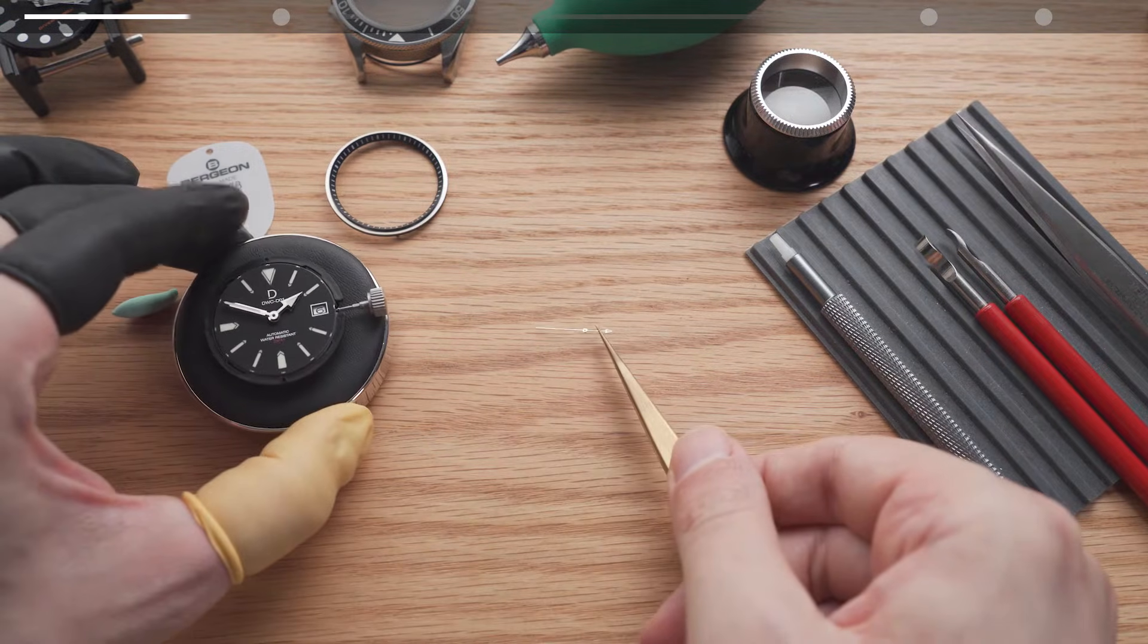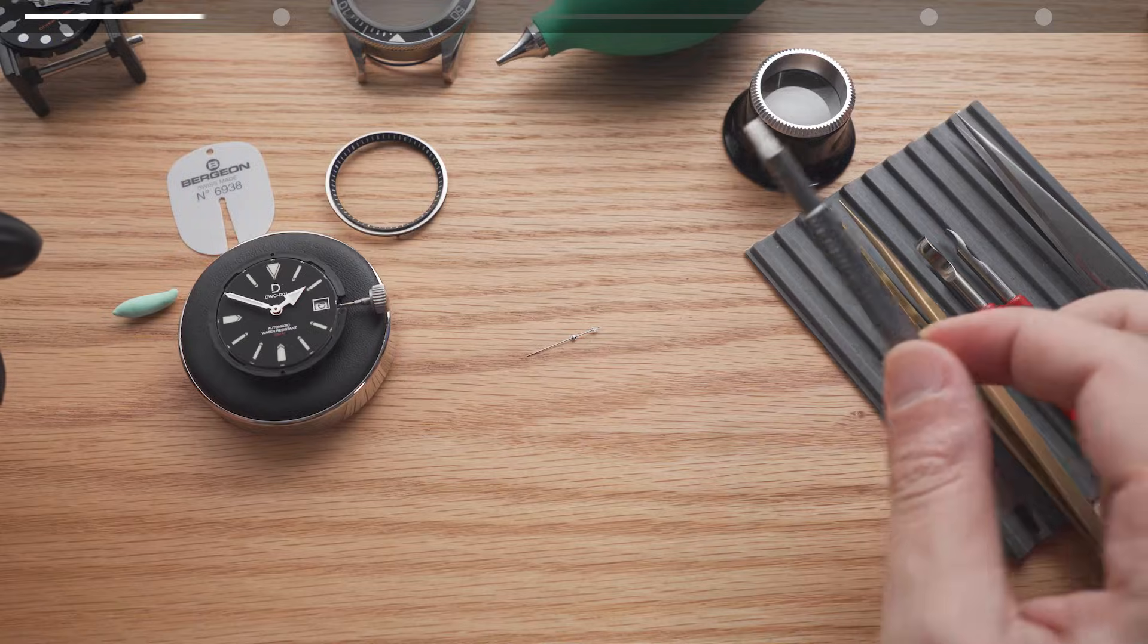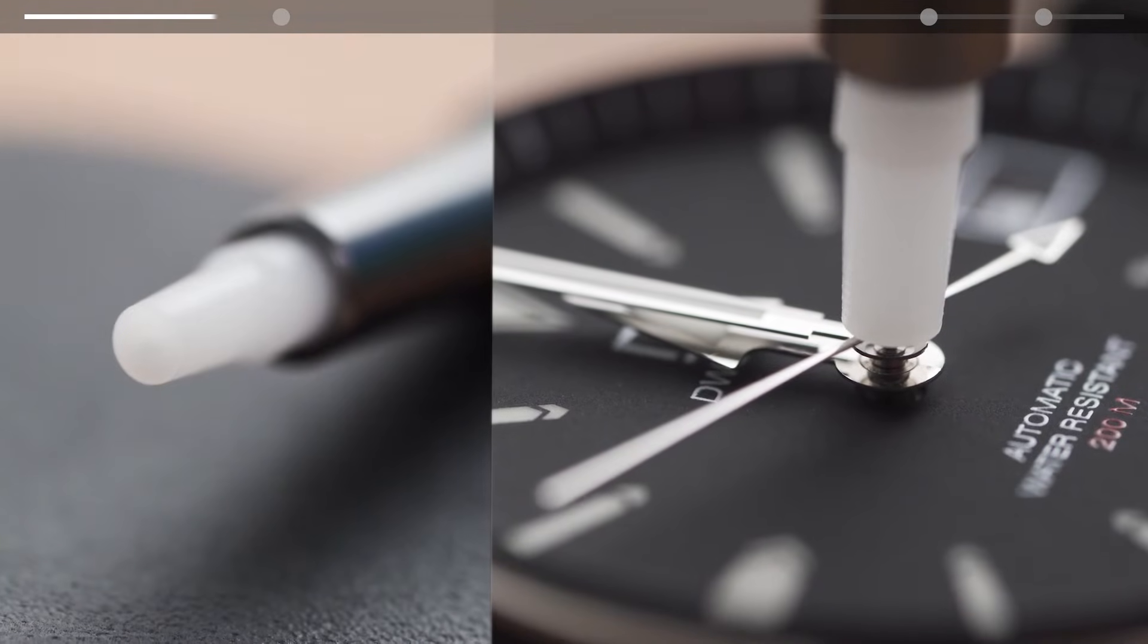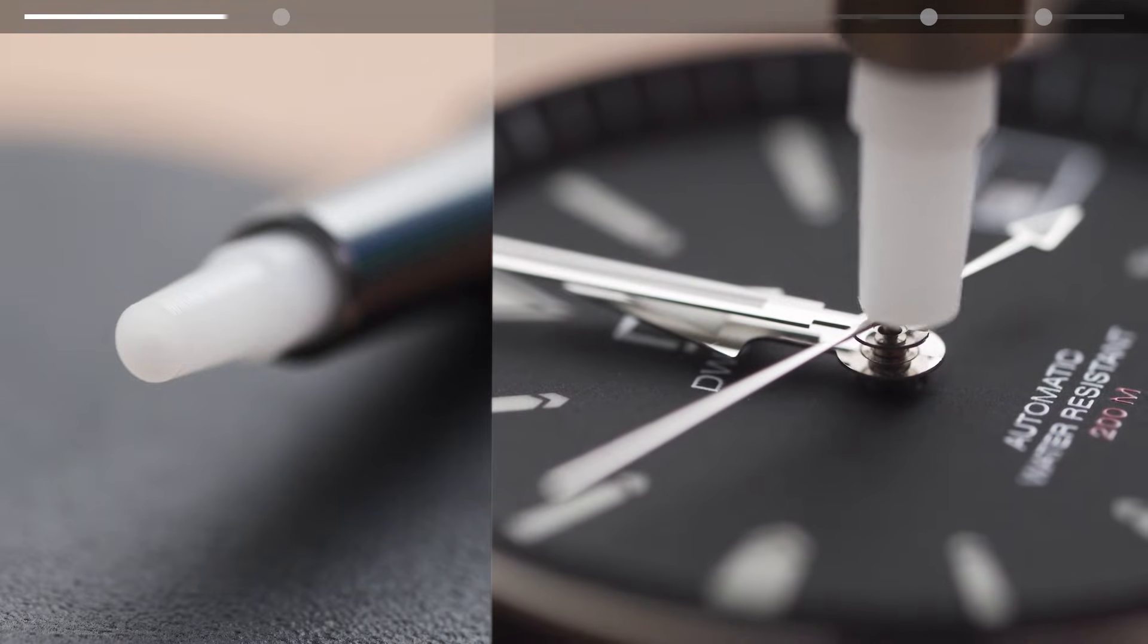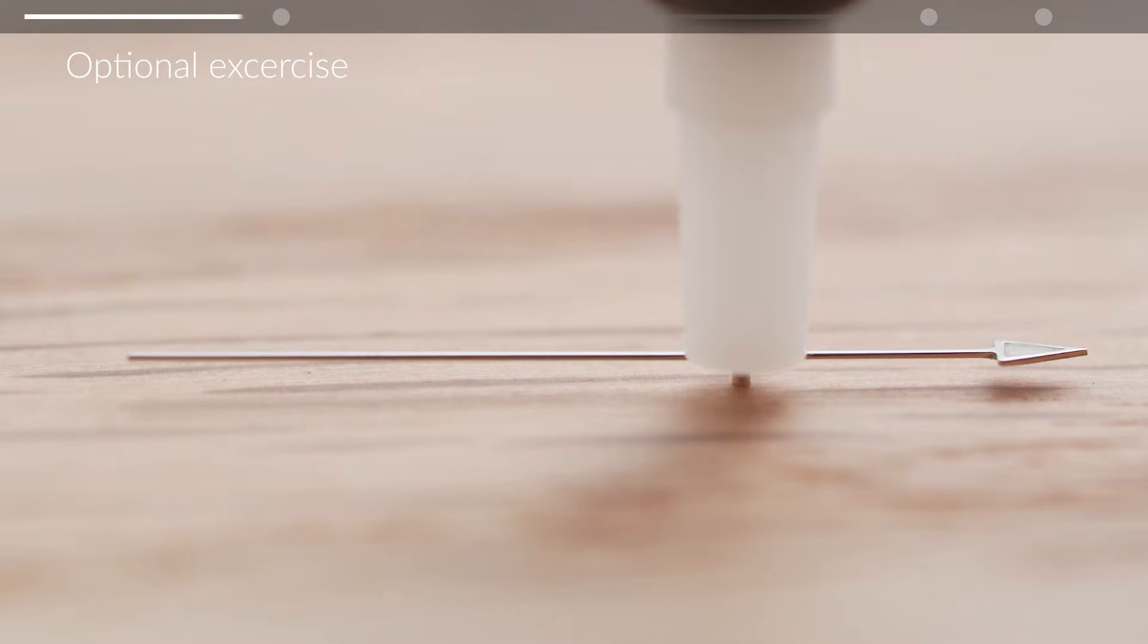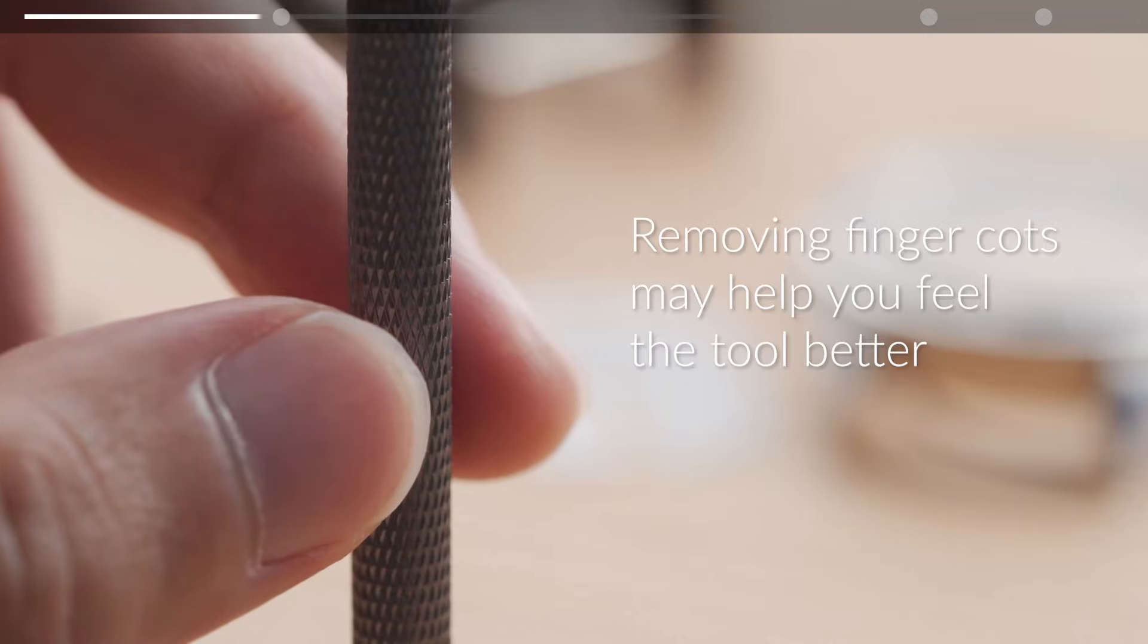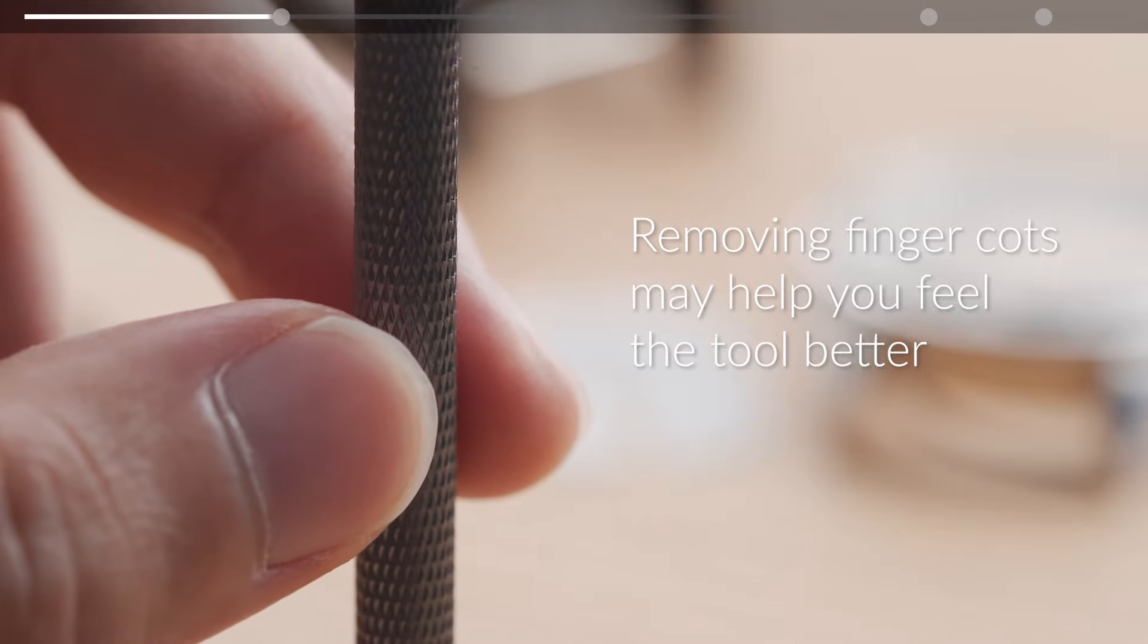Let's start by practicing how lightly we can hold the second hand in place without applying any pressure. For the second hand we'll be using a tip with the smallest hole. Hold the second hand in place on a flat surface as shown. Use the weight of the hand installation tool to keep it there. Try to get a feeling on how you can keep the second hand balanced without any downward pressure.